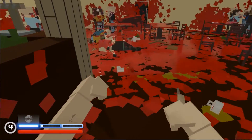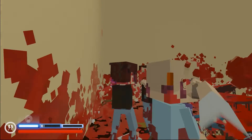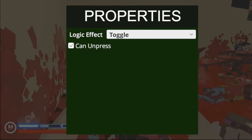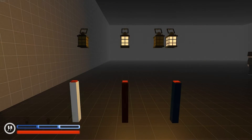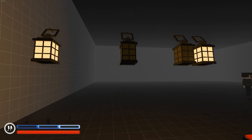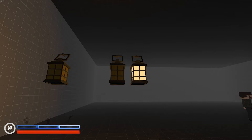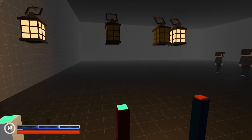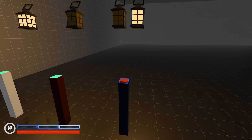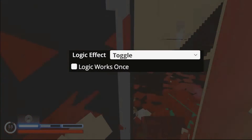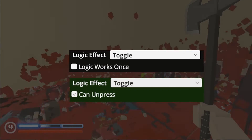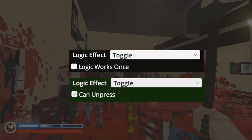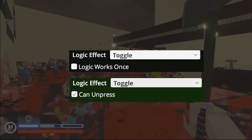Now let's talk about triggers. Buttons all have the same two logic properties: logic effect and an ability to unpress the button. Logic effect will make your button turn things on, turn things off, or switch between these states. Ability to unpress allows switching logic effect back to its previous state. Logic zones also have those same two options; the difference is that one is now called 'logic works once,' which is that same 'can be unpressed' behavior.